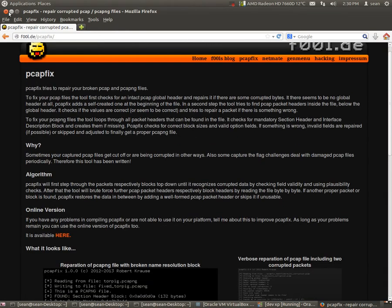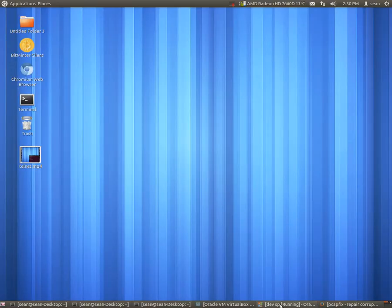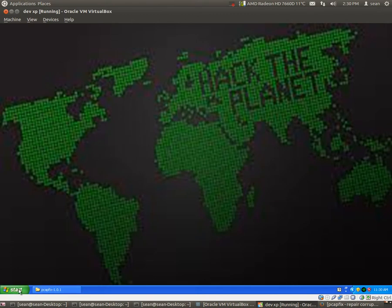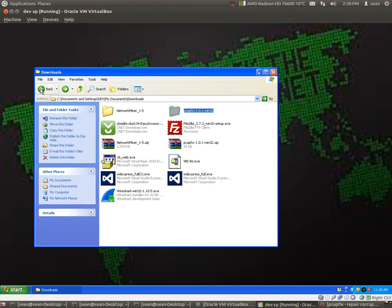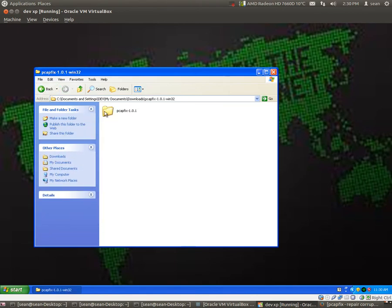So, how does this work? I'll show you how to do it in Windows for now, because that's where my corrupted file is. So, you'll just download the PCAP fix, which I already have here.